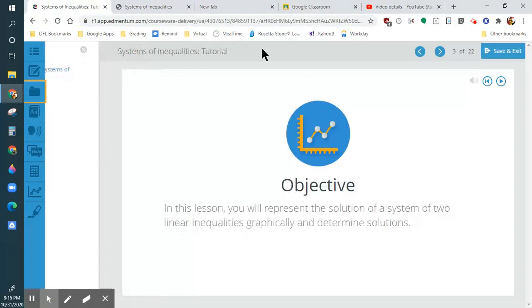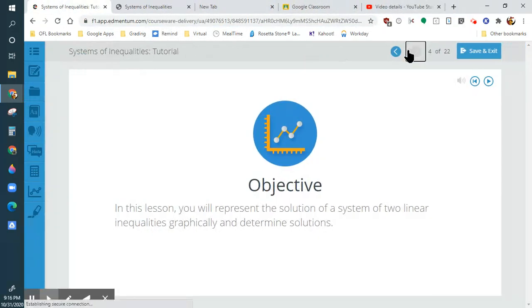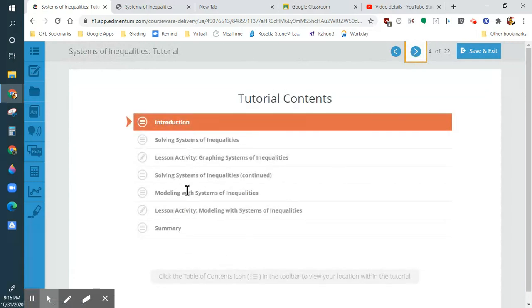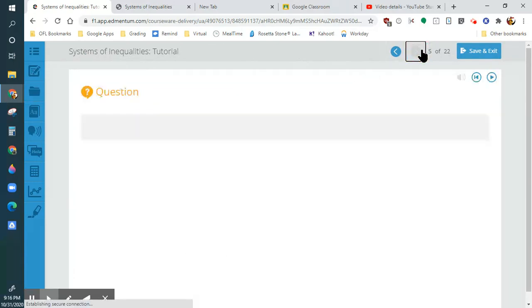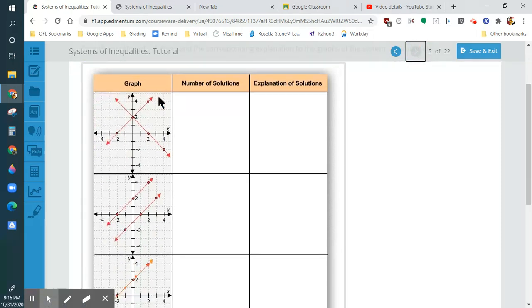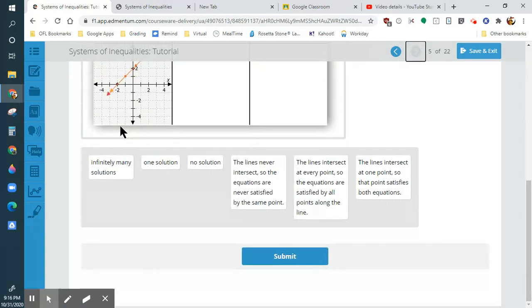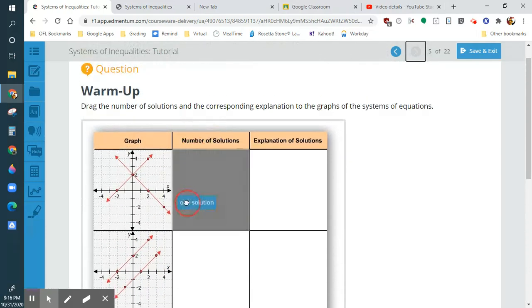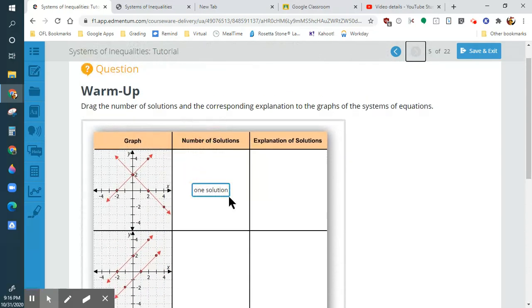Let's go into the actual lesson. So we have a few things we're going to be accomplishing here. Our warm-up: number of solutions. This is crossing, so we only have one solution. One solution.